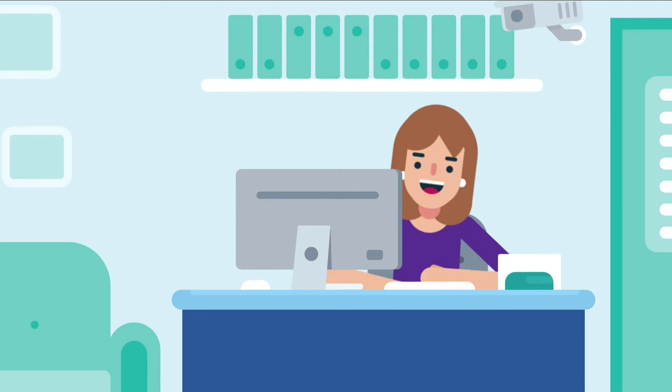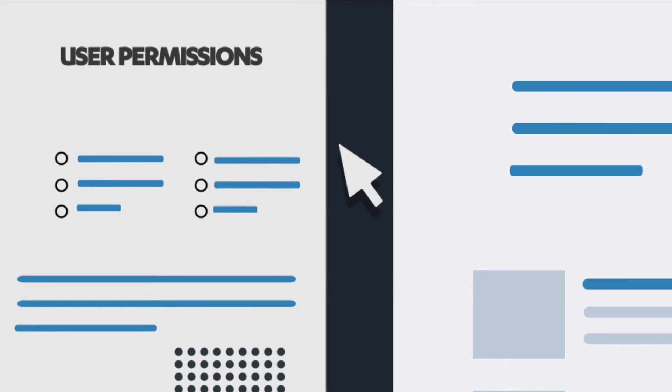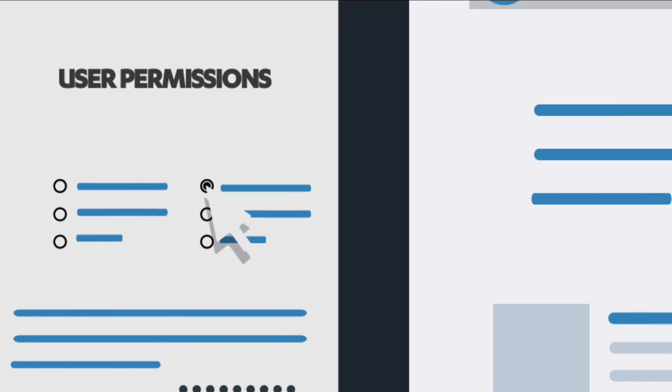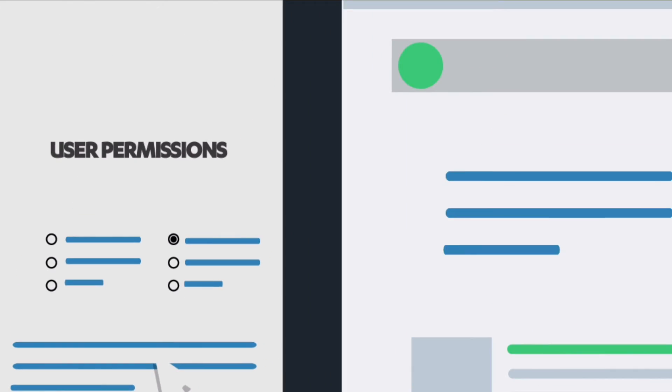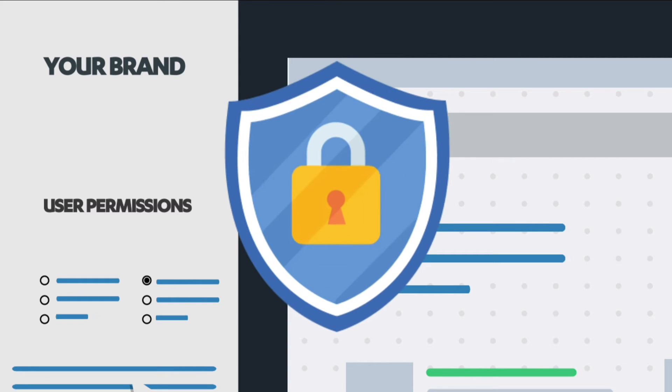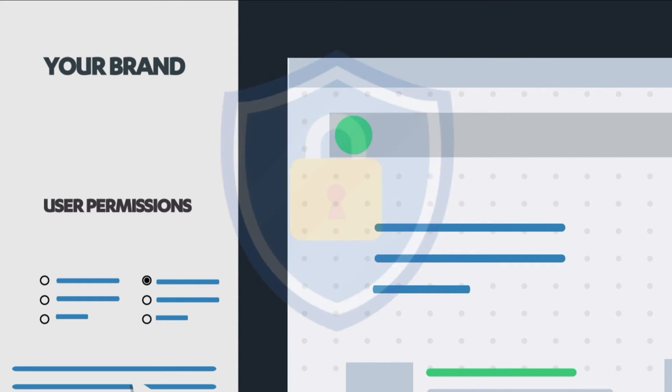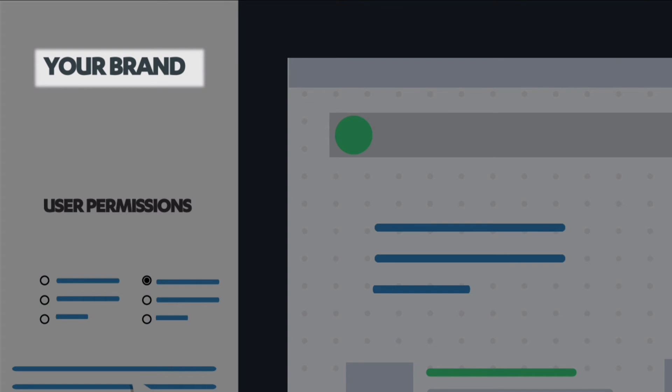When it comes time to give your clients access to their website, Offsprout's powerful permissions builder makes it easy to control what they can and can't change on the site, so your hard work is protected. And because we know how important your brand is to your business,